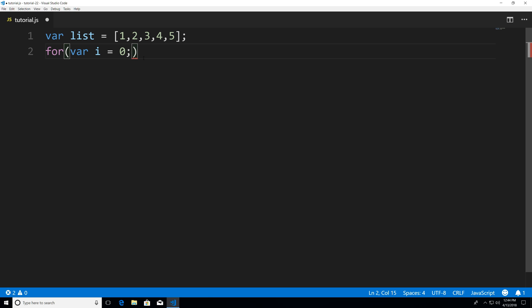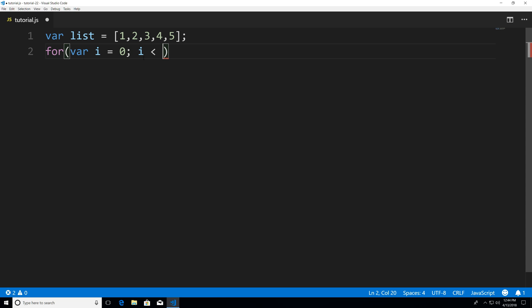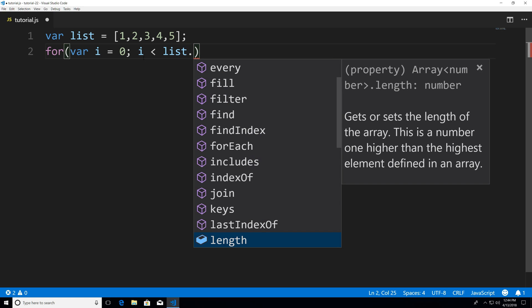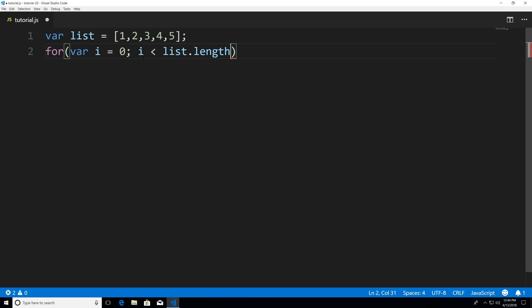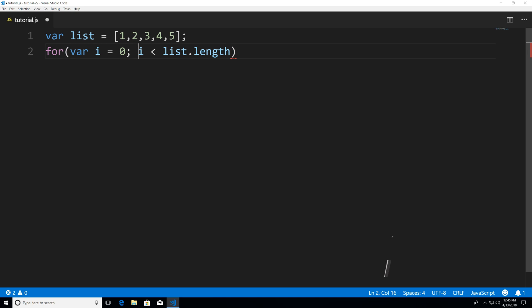Next, we're going to give it a condition. So I'm going to say while i is less than list.length. Now, .length is basically the number of elements within our list. So list.length in this case will give us five — one, two, three, four, five — it will print out five. So you could think of it as i is less than five.